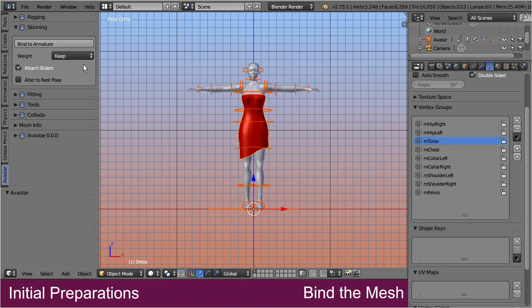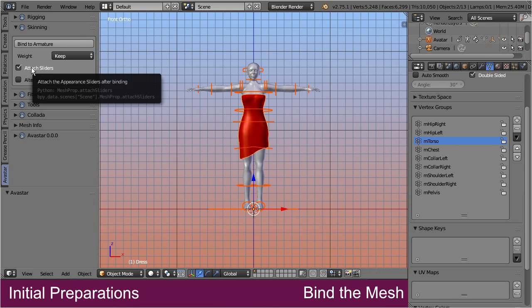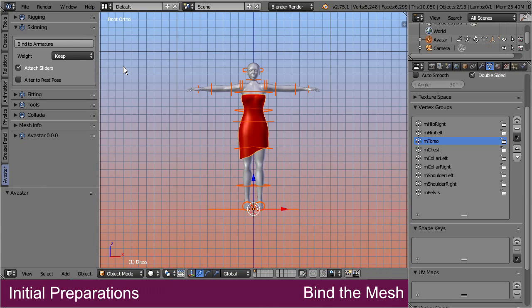Please also ensure that the Attach Sliders option is enabled. This setting allows you later to test your mesh in Blender by using the Avastar appearance sliders. We get back to this in a minute. First, let's bind the dress to the armature, simply by pressing the button, Bind to Armature.